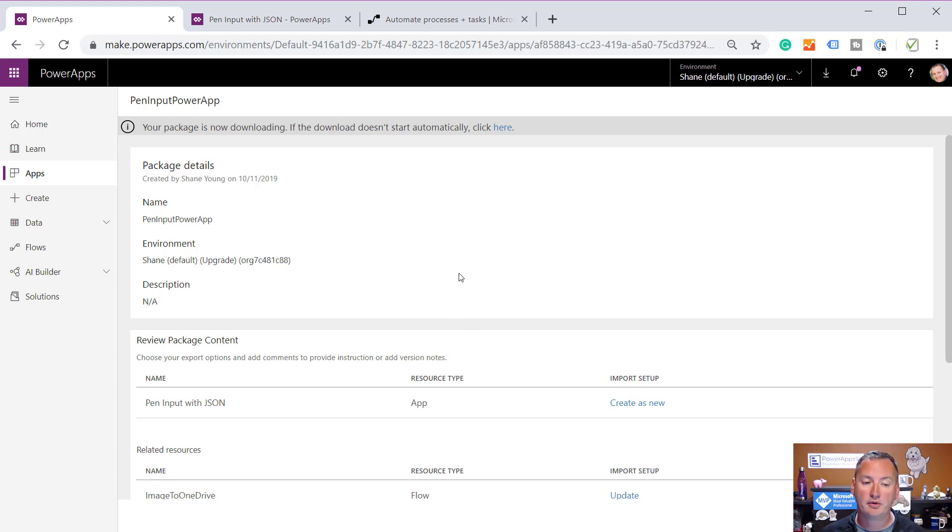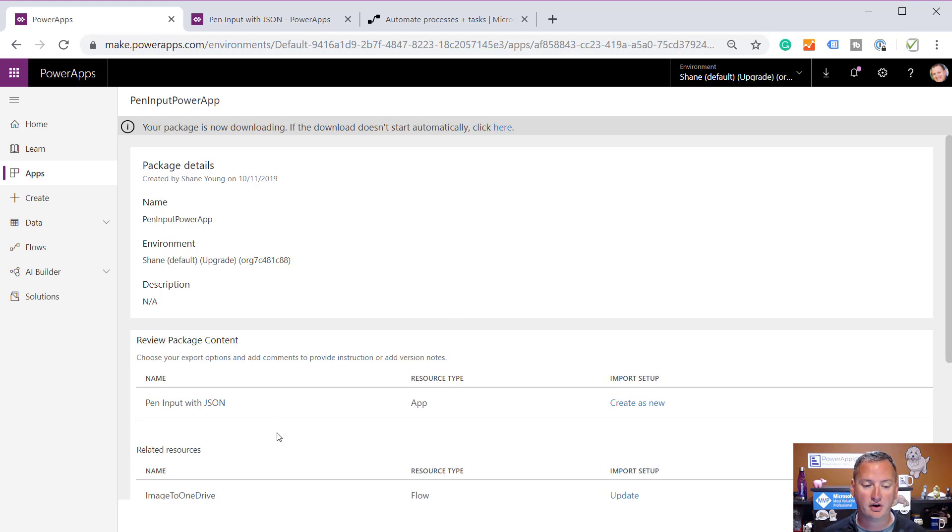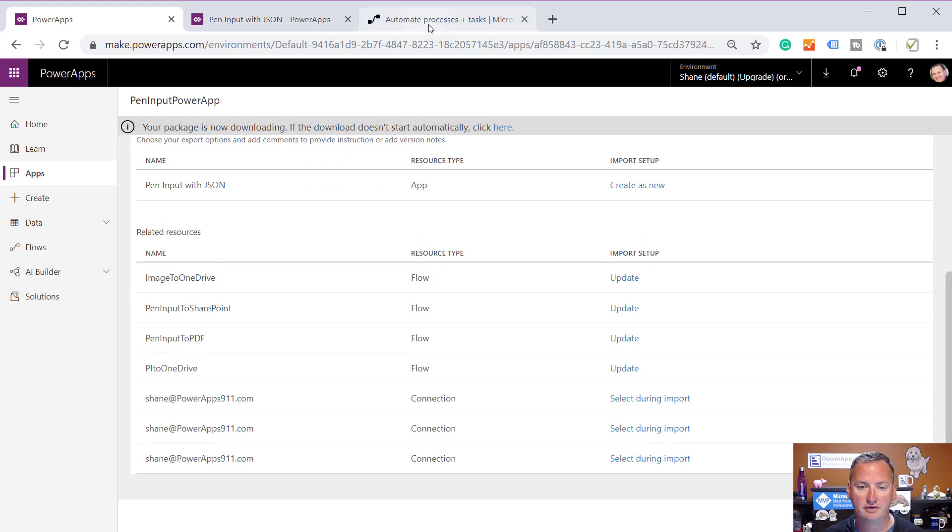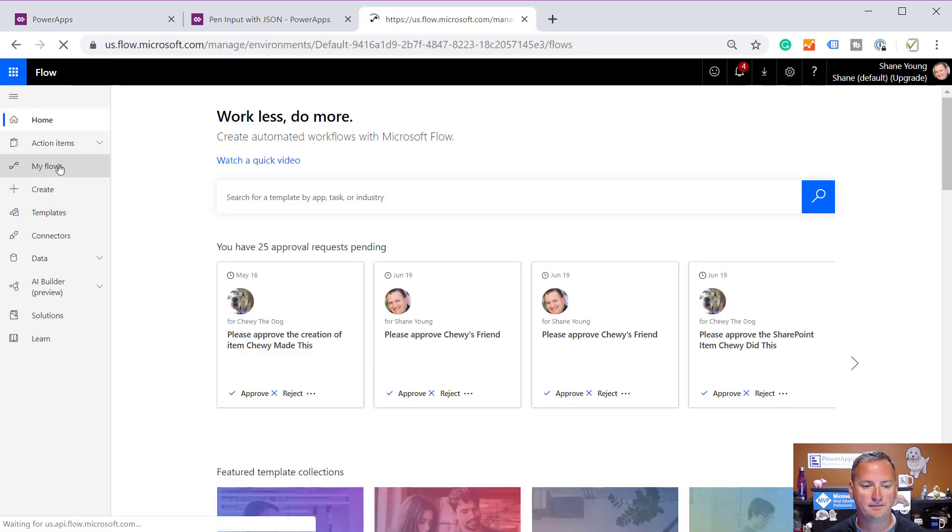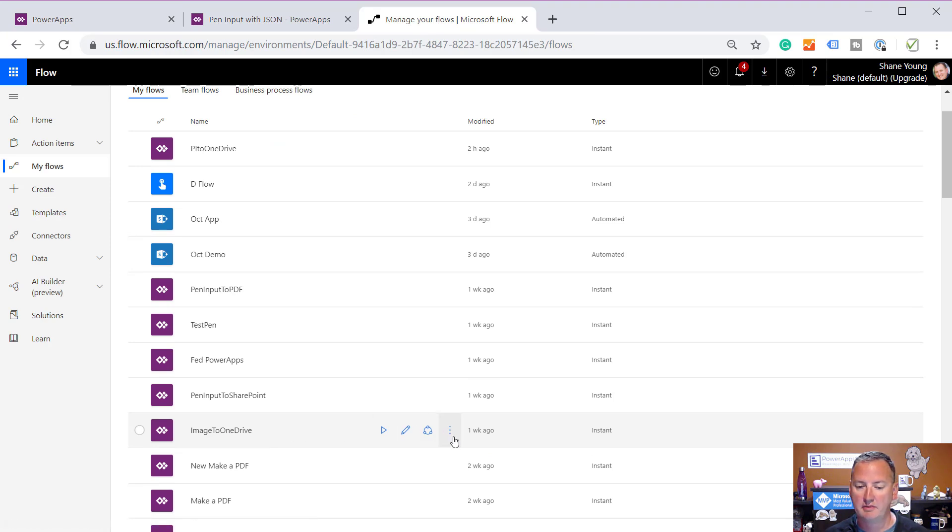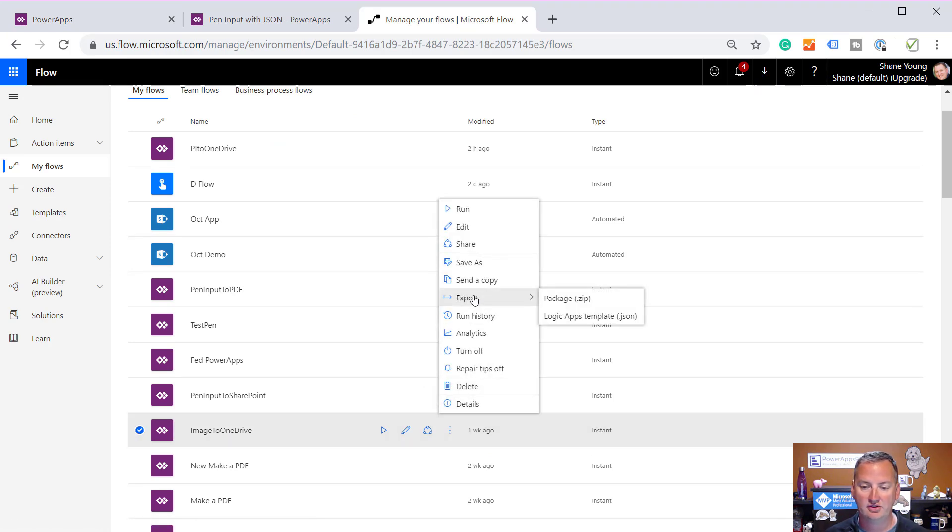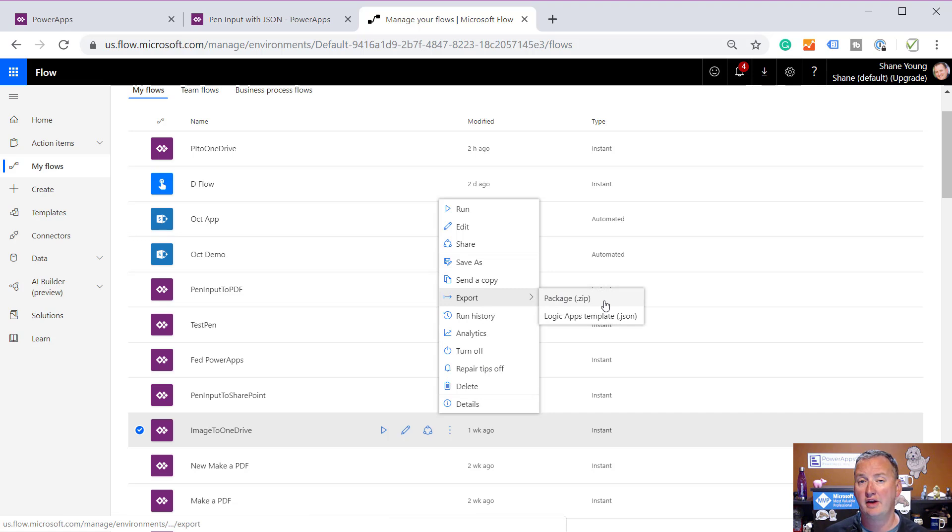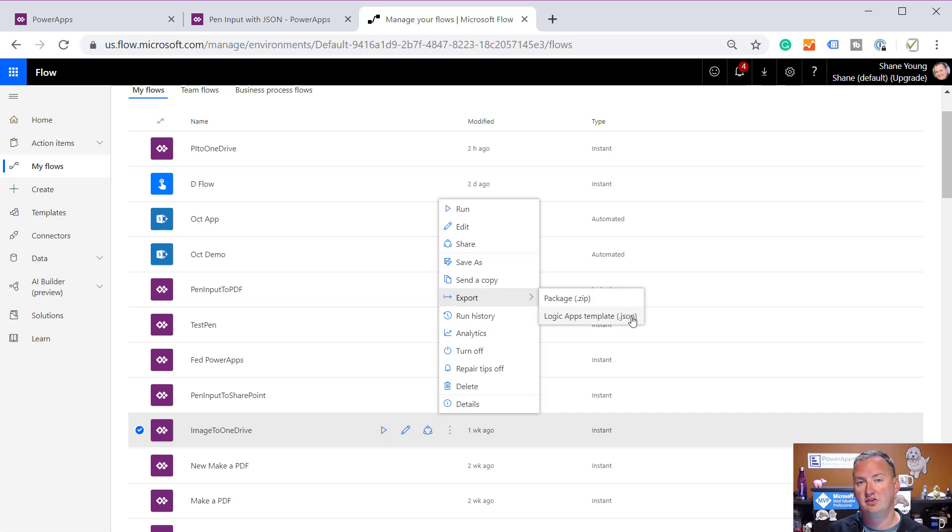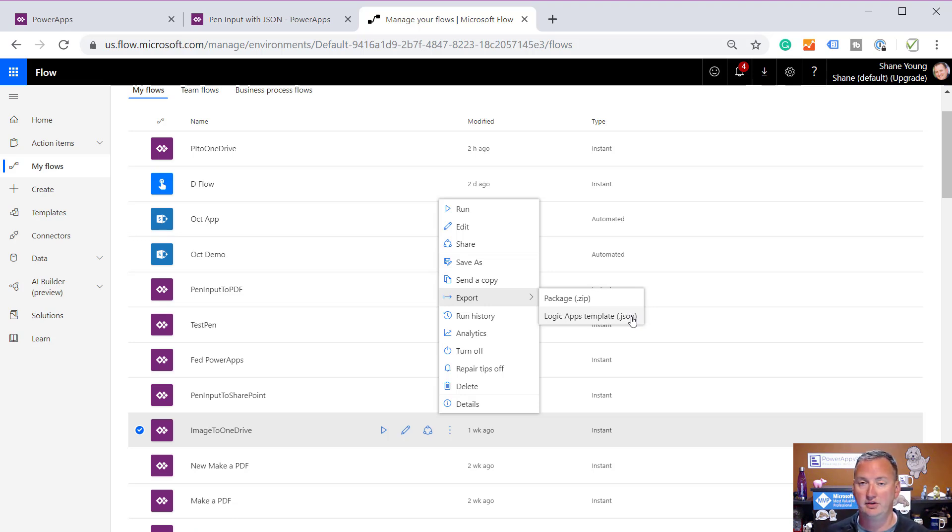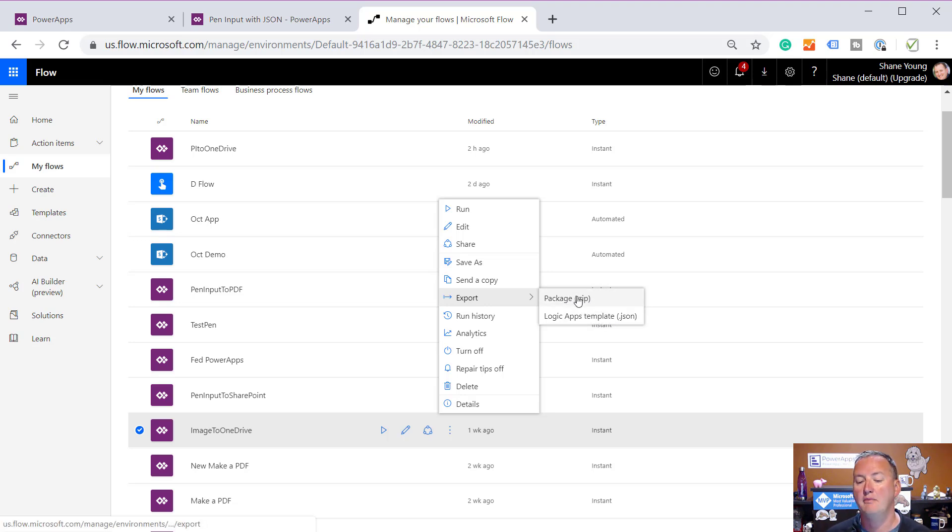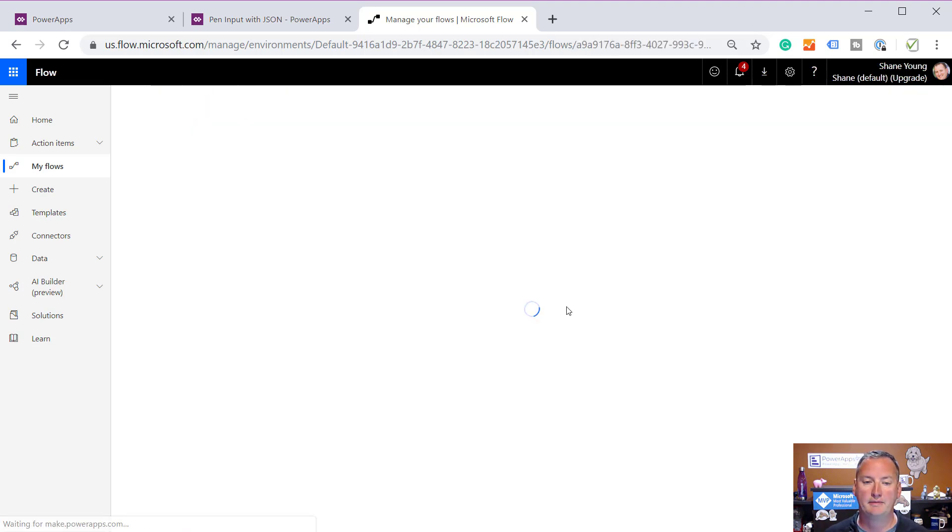But then we saw there was a bunch of these other flows. I'm going to forget the name, so I always just cheat. I need the image to OneDrive flow. I'm going to go over here to my flows. There you can see image to OneDrive. I'm going to hit the little ellipses. And I can just do a straight up export here. Notice you can either export the package or the zip like we've done. That's what you want. Or if you want to take this over to Logic Apps and do more advanced things with it, we can do that. That's outside the scope we care about here. Right now in my flow, I'm just going to grab the zip.